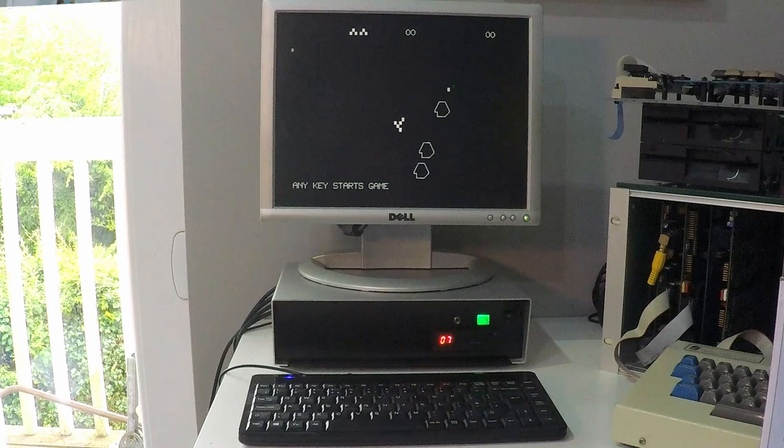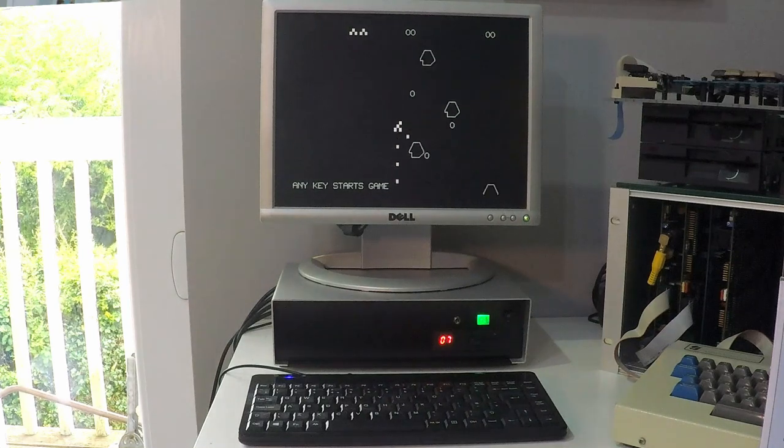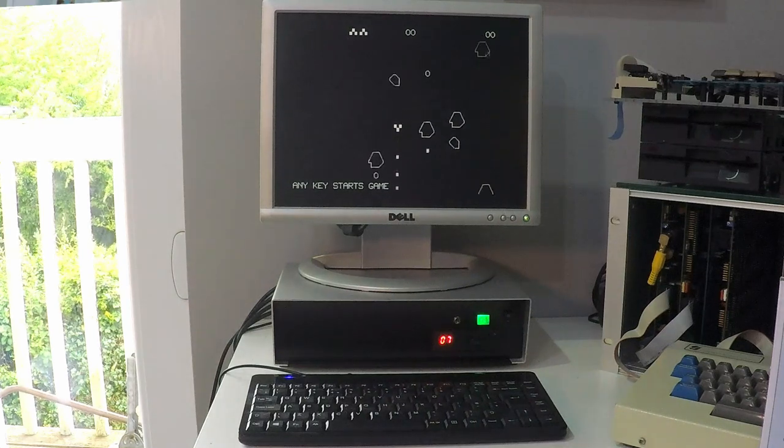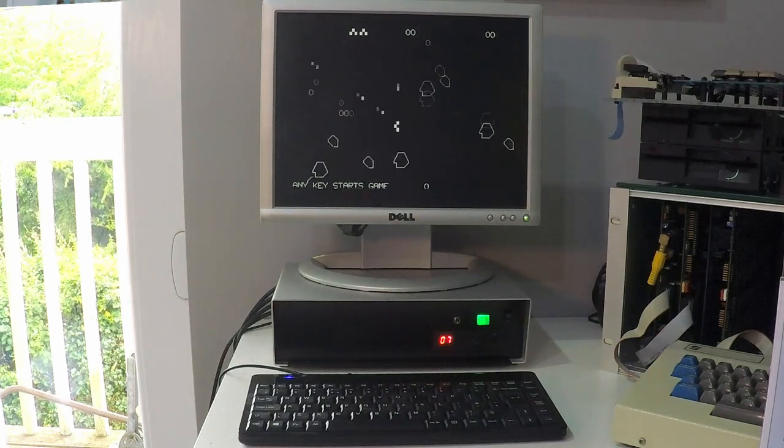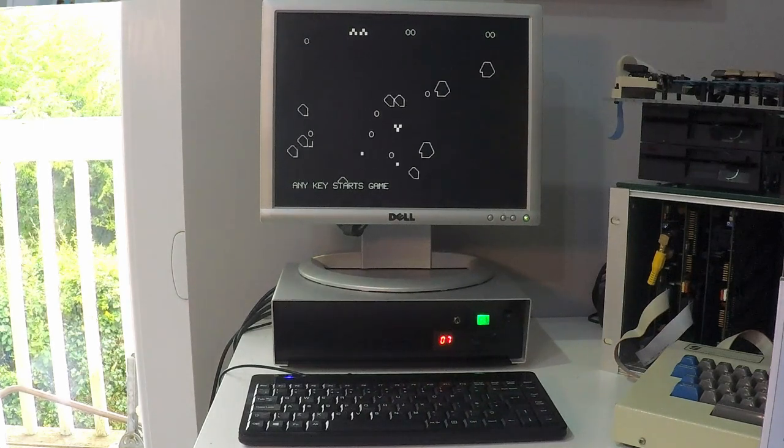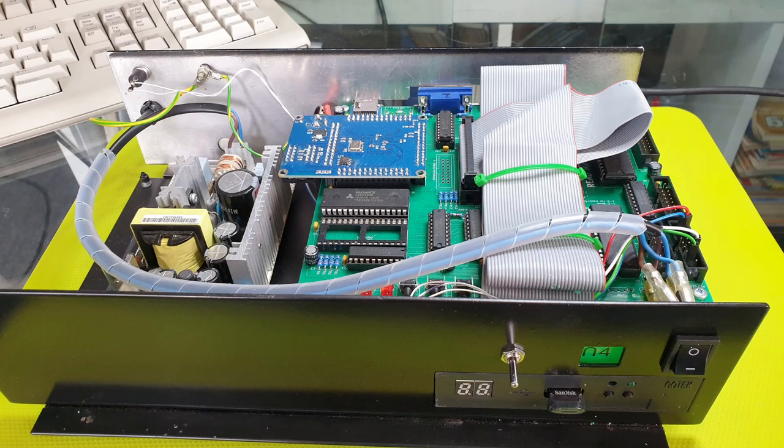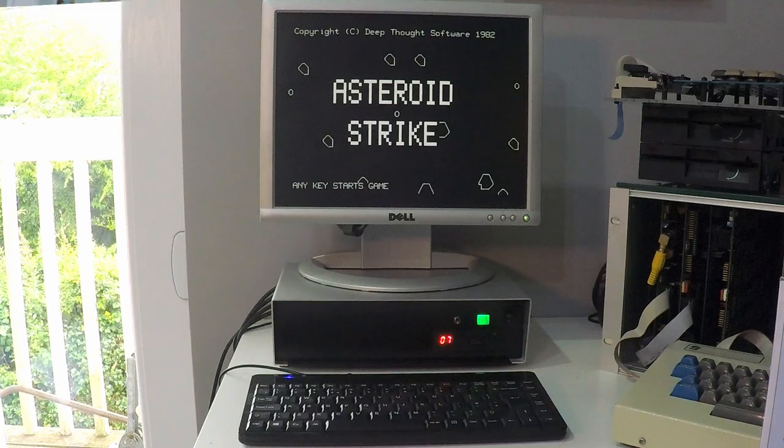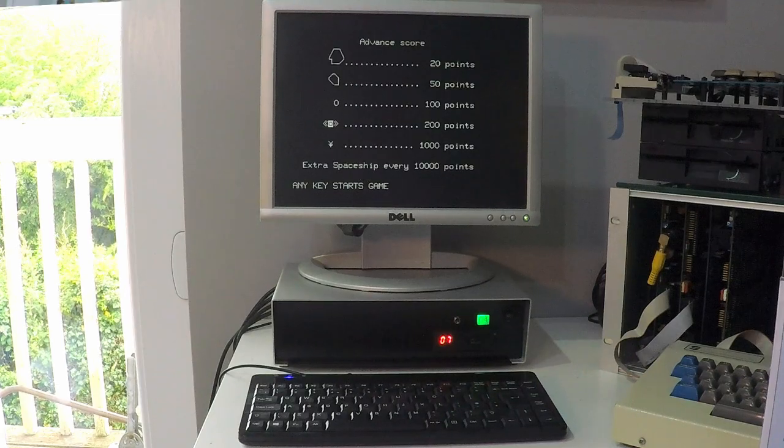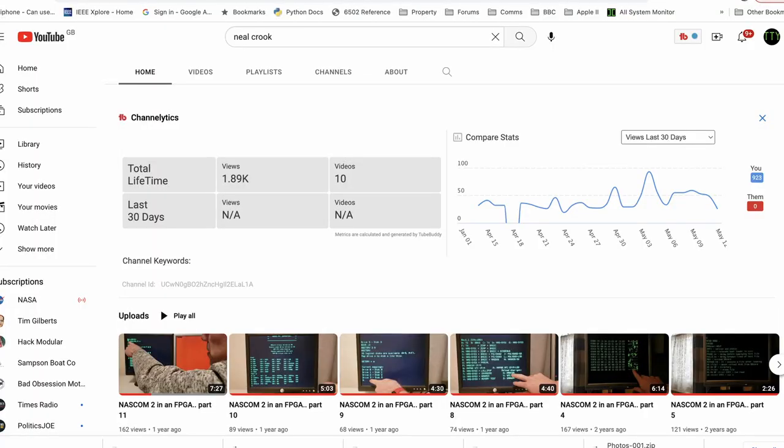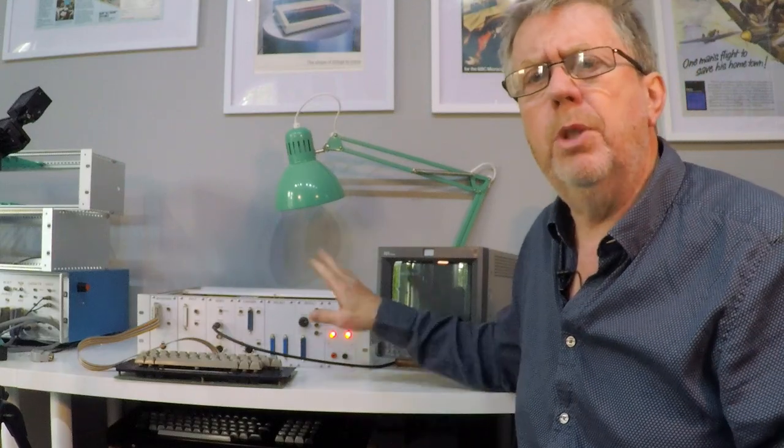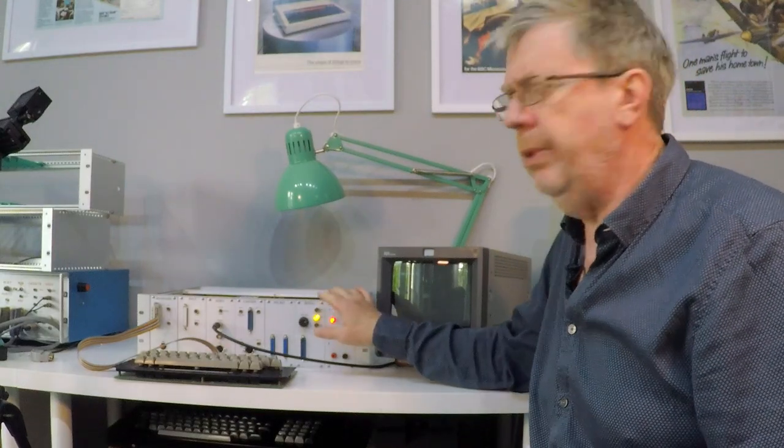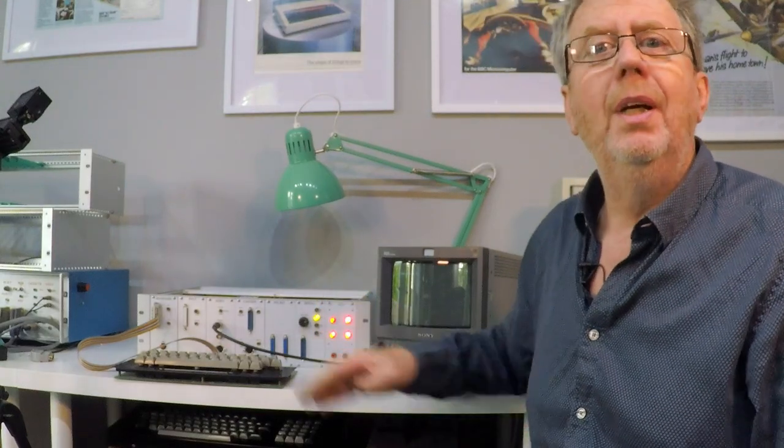This is Neil Crook's NASCOM 4. Actually it's my NASCOM 4 - what I mean is Neil Crook designed it. It's an FPGA implementation, but it includes some hardware elements such as a floppy controller and IO components and so on, which make it quite special. The device is detailed rather well on Neil's YouTube channel and GitHub pages. I'll leave links in the description and I recommend you take a look.